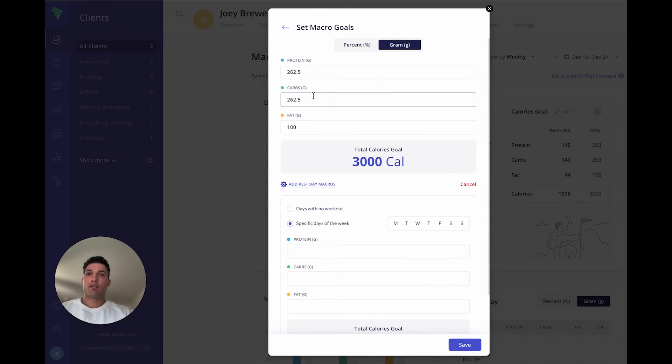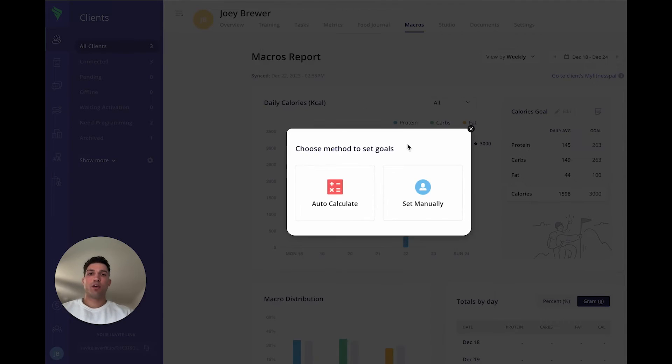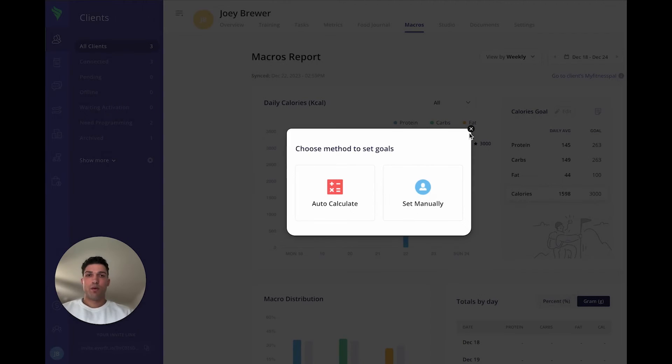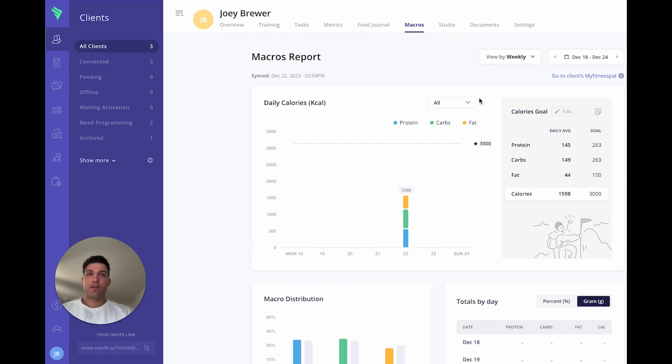We also have a macro calculator you can use for the clients to assign them their goals. With this feature, we do have integrations with MyFitnessPal and Chronometer.